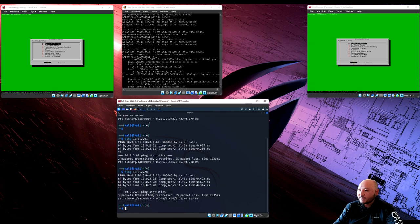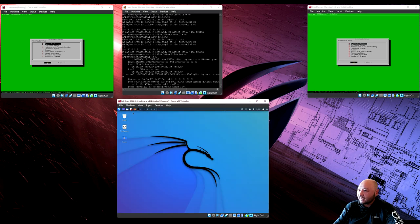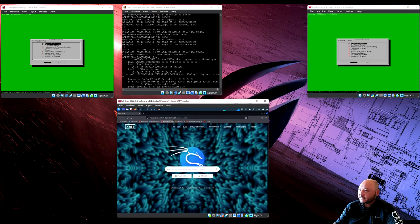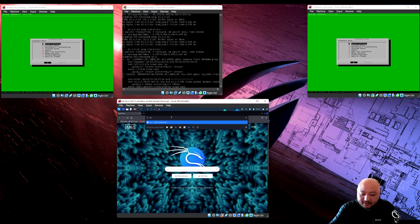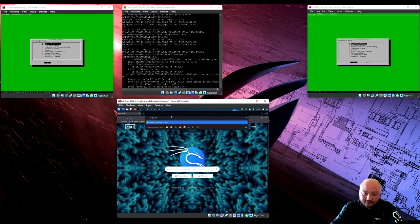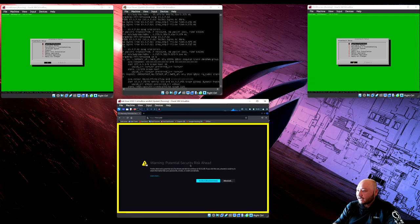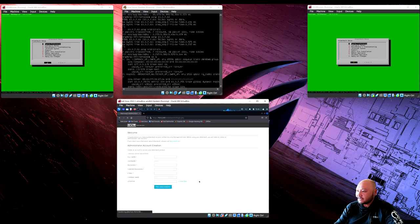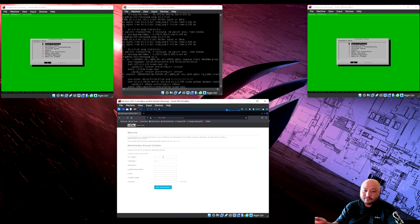Close the terminal and open the web browser. Navigate to 10.0.2.60 — that's the server. You'll get a security warning because there's no trusted certificate. Click Advanced, accept, and continue. Now we can configure the OSSIM server through the GUI.